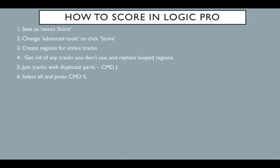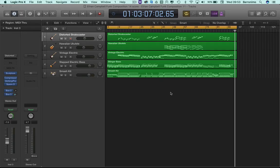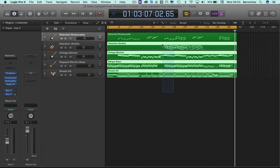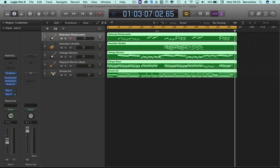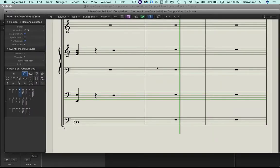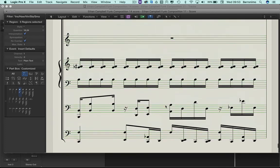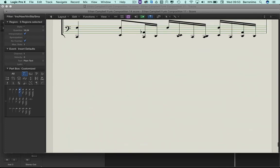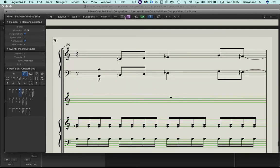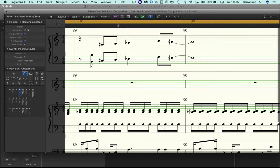Next is to select all and press Command 5. We might have to do this a few times. So if you ever lose your score, just go back to this screen, select all, Command 5. This is what your score looks like.